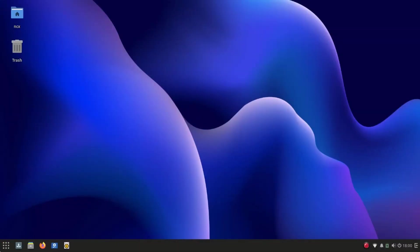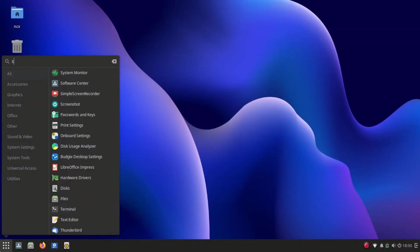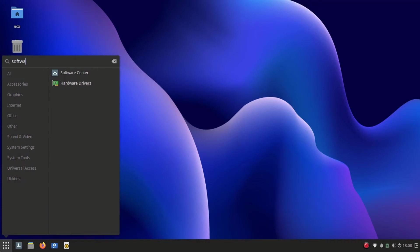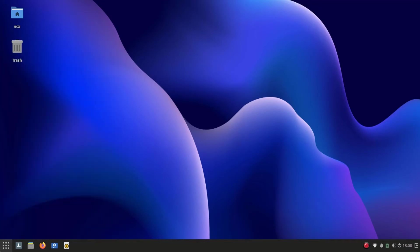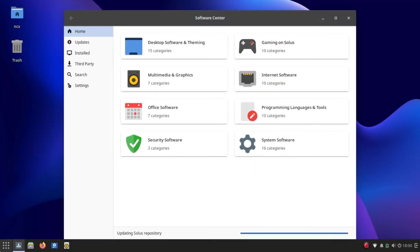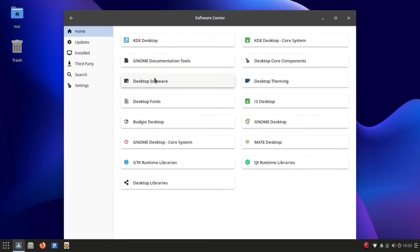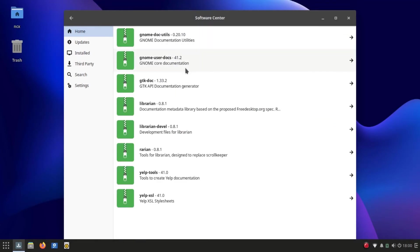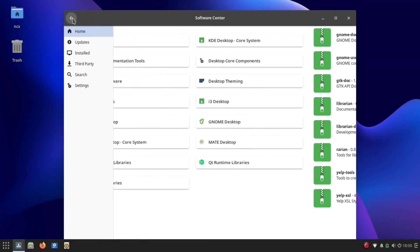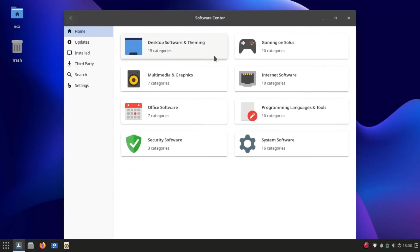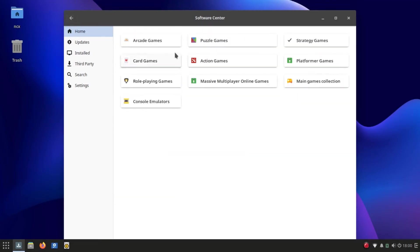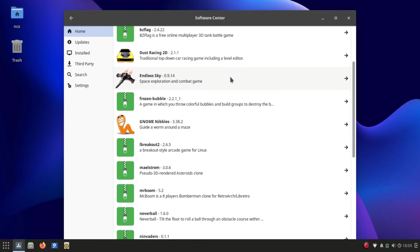Installing apps and softwares is very quick and easy using the default GUI software store. All the necessary apps are available there and they are arranged in different categories.